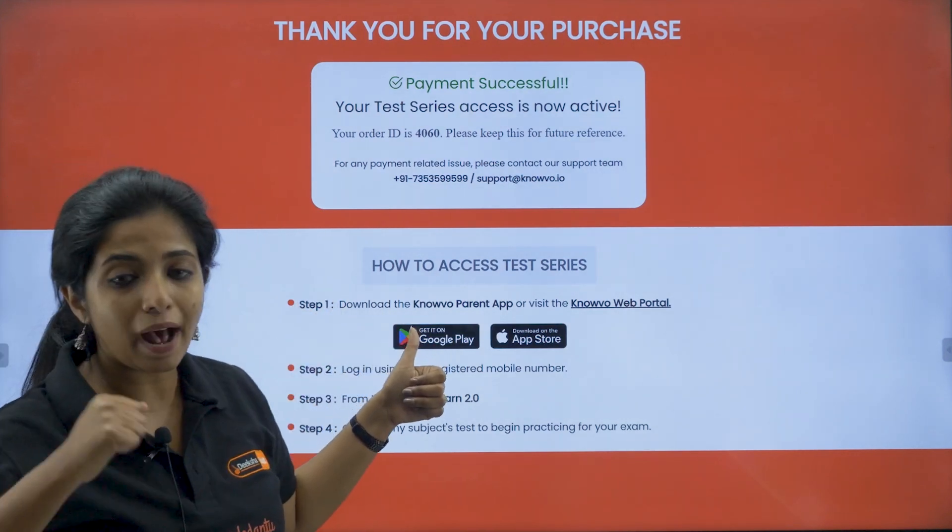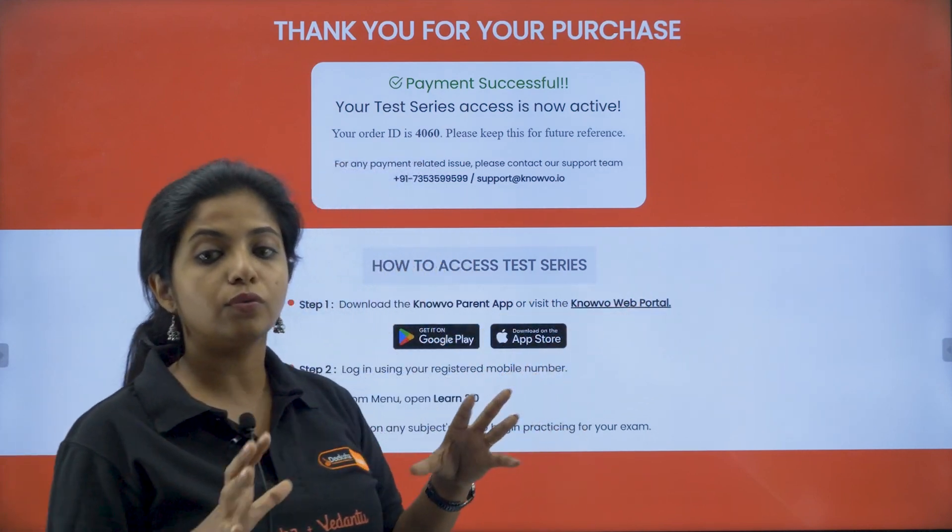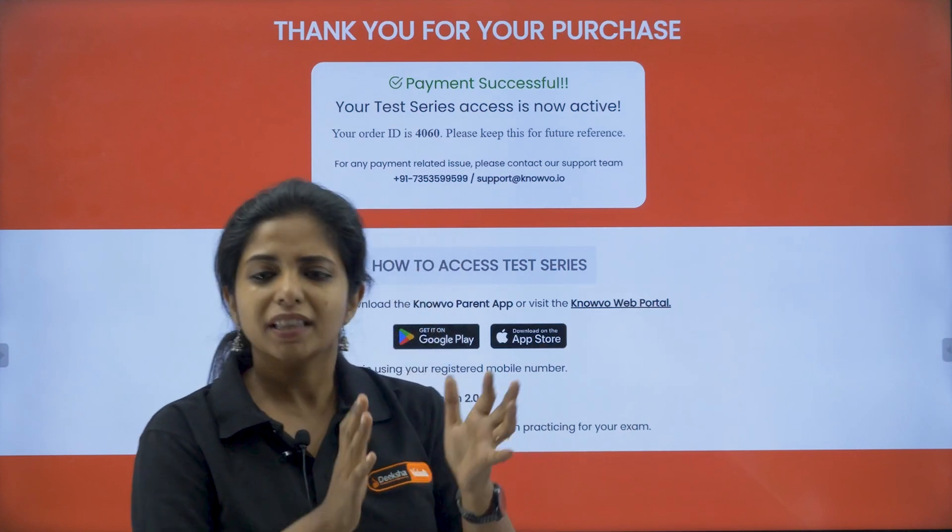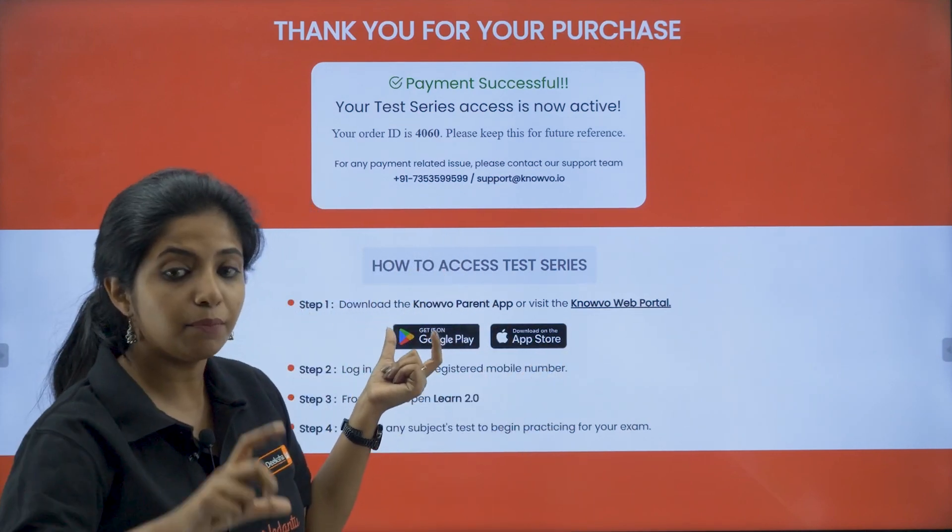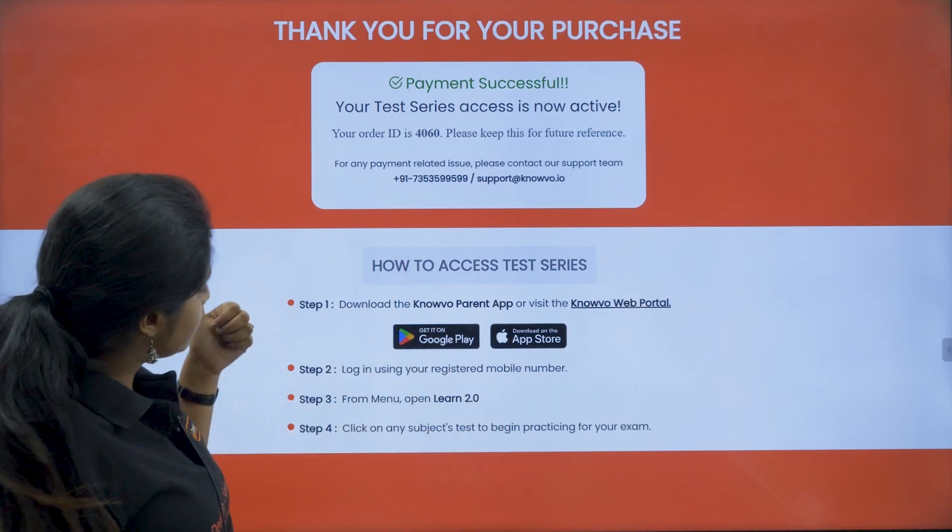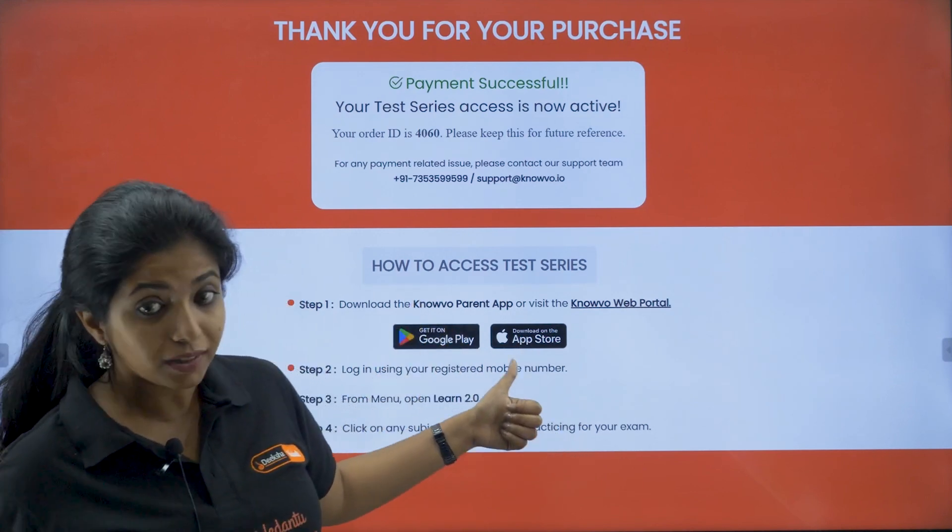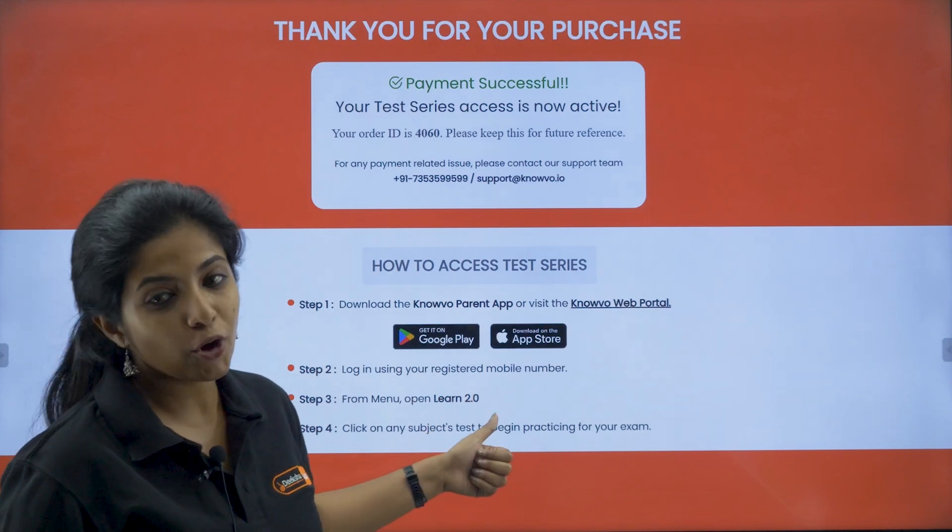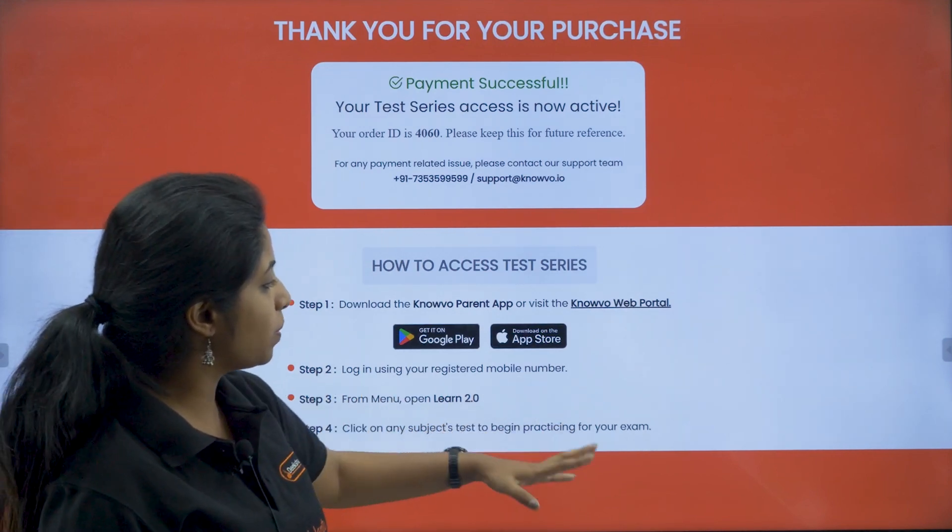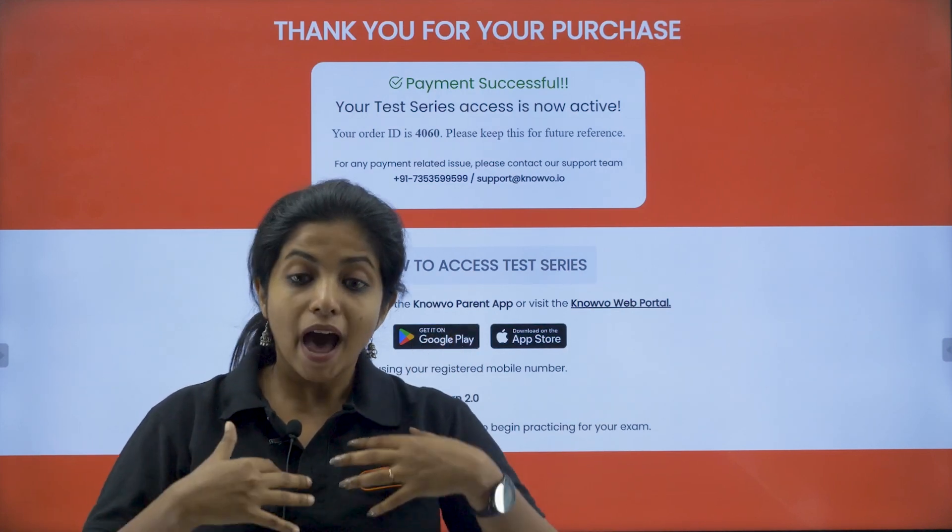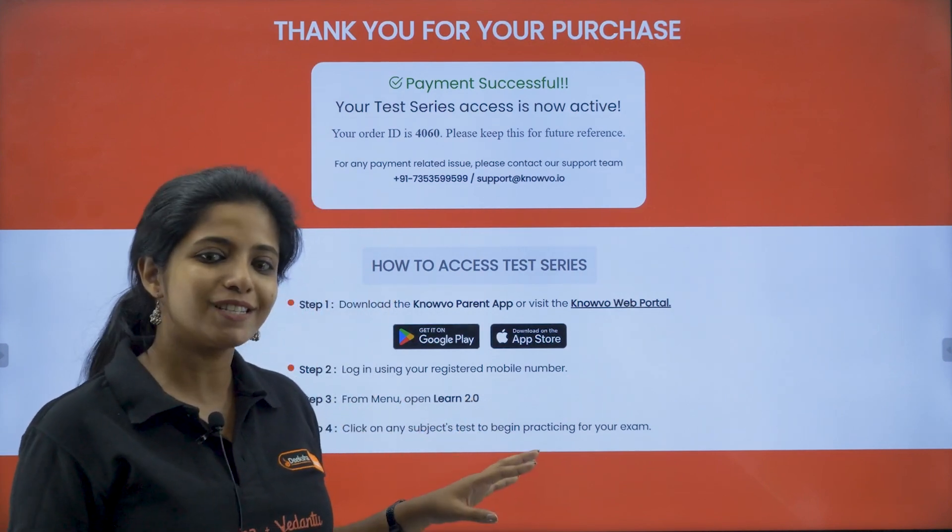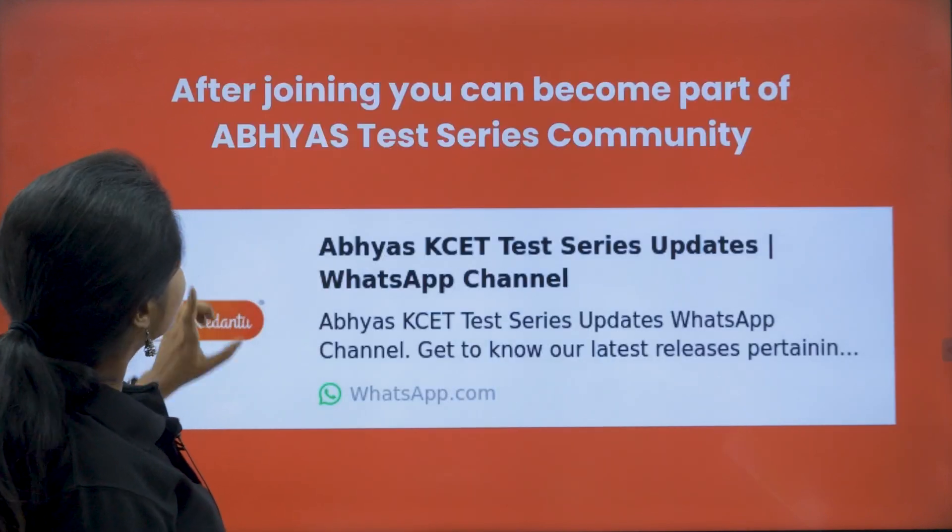You will get an order ID and it will show that payment is successful. And now you have certain steps. Step one, download the Novo parent app in your mobile. Or you can visit the Novo web portal for children who are using the app through your desktop. That is desktop, laptop, whatever. But Novo parent app for basically mobile phones, specifically Android because in Android, it works better. Now, step two, log in using your registered mobile number, the number that you just gave. And step three, from the menu, open learn 2.0. I will be showing it to you once more. And then click on any subject test to begin practicing for your exam. It will be fun. I will be showing you each and every step.